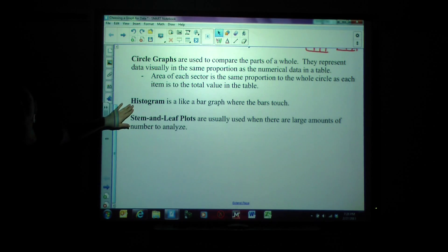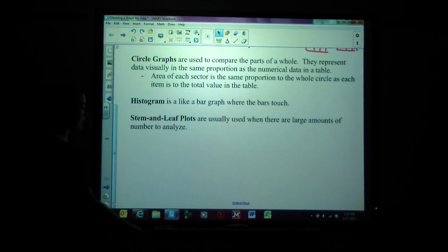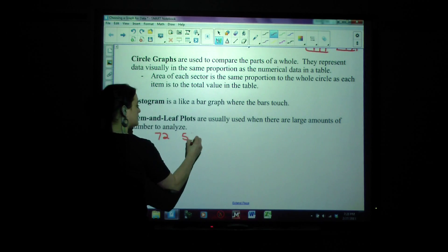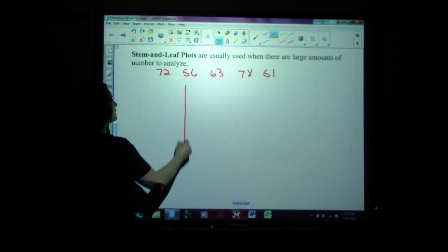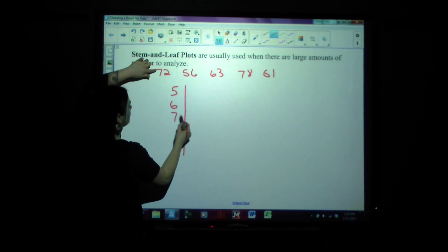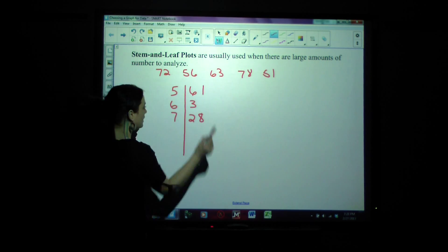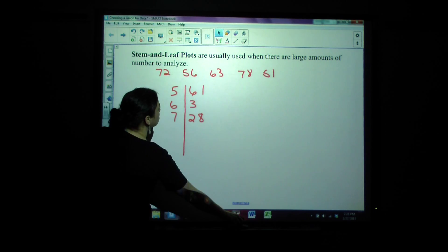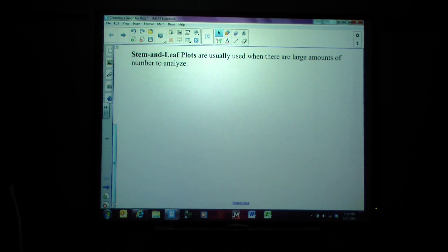Histograms — if that word comes up — are just a bar graph where bars touch. All consecutive bars just keep touching. Stem and leaf plots are where you'd be given data like 72, 56, 63, 78, 51, and you make the stem and leaf with stems 5, 6, 7 and the corresponding leaves. Stem and leaf plots are great when you are analyzing large amounts of numbers — when you have a lot of data coming in, stem and leaf plots are the one to choose.